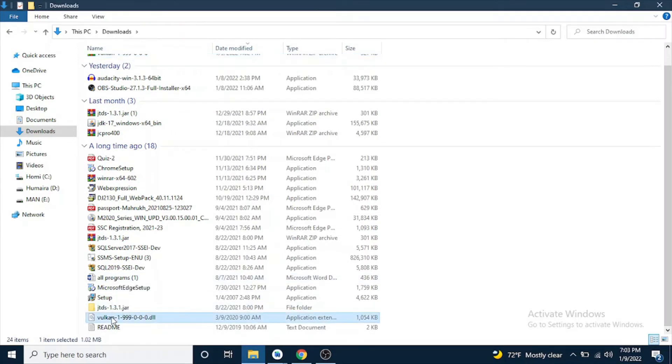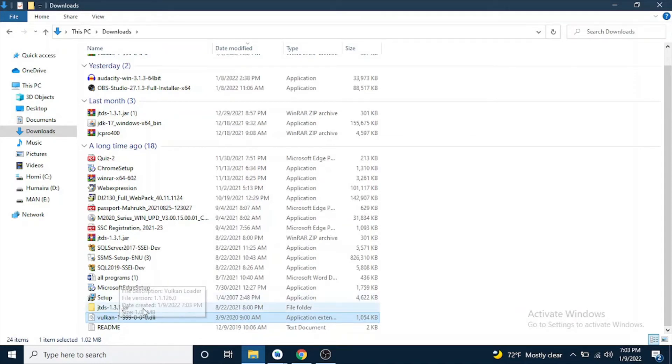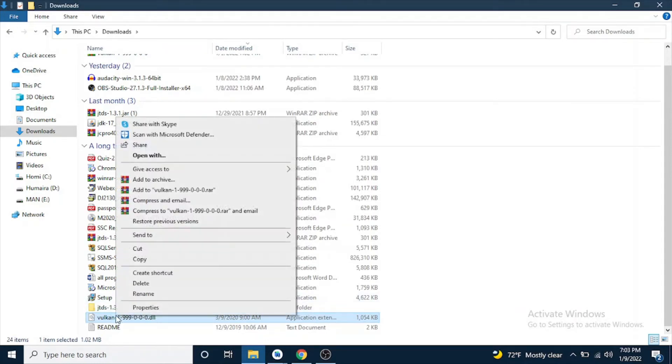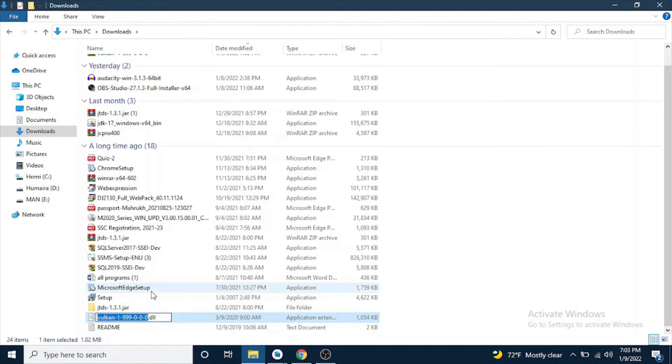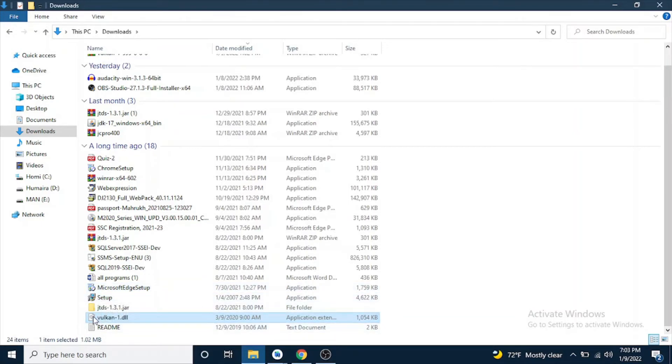Here you will find it. So what you need to do is change its name, rename it as vulcan-1.dll. Copy this file.